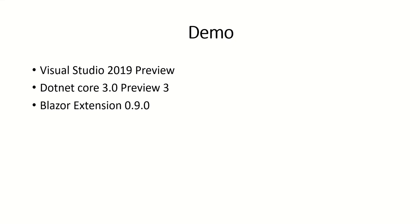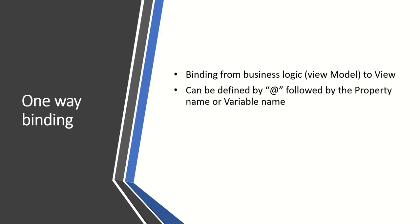Let's talk about one-way binding. The name suggests itself, one-way binding. It updates the data from business logic, called view models, to view. It is also known as interpolations or expressions in other frameworks such as Angular and AngularJS.